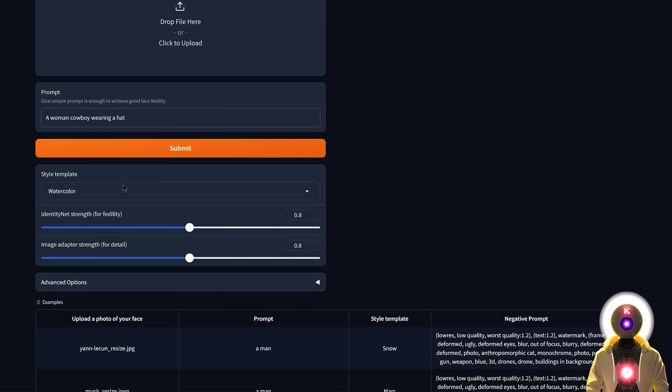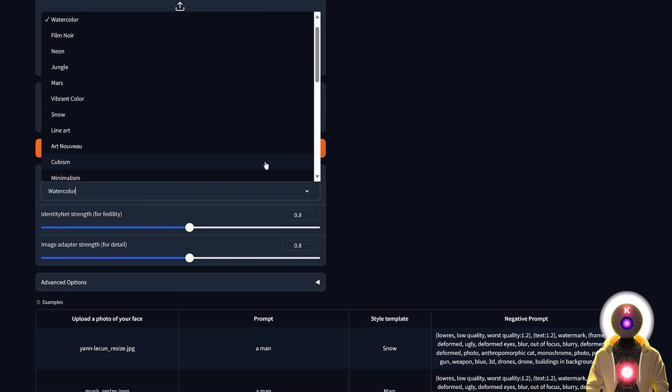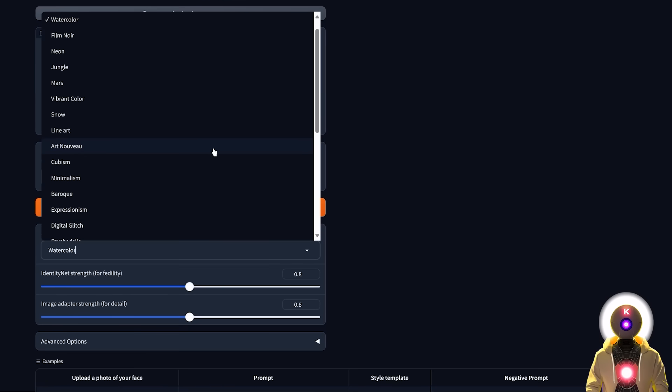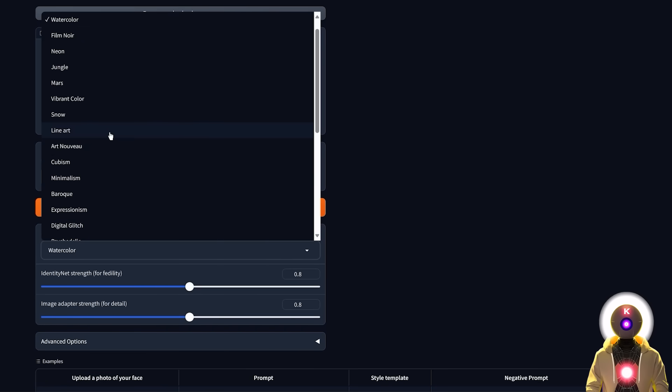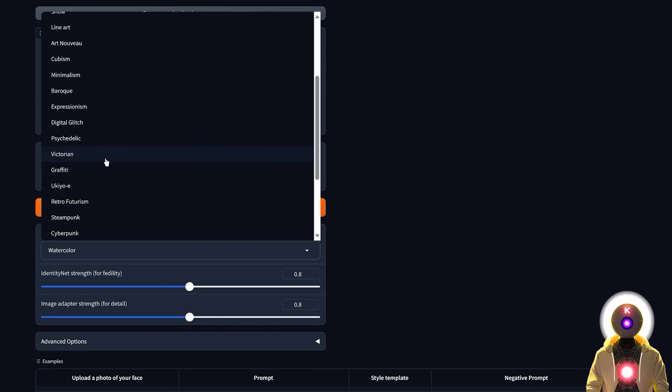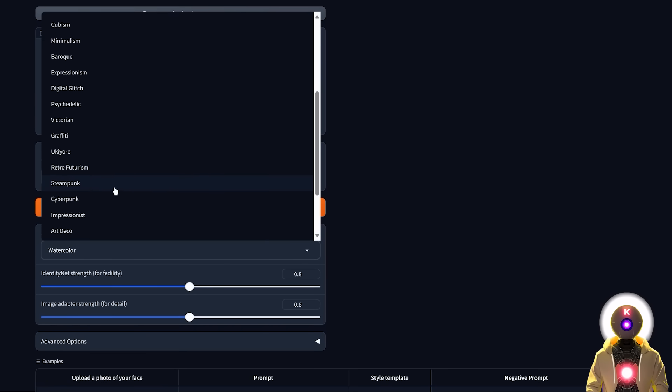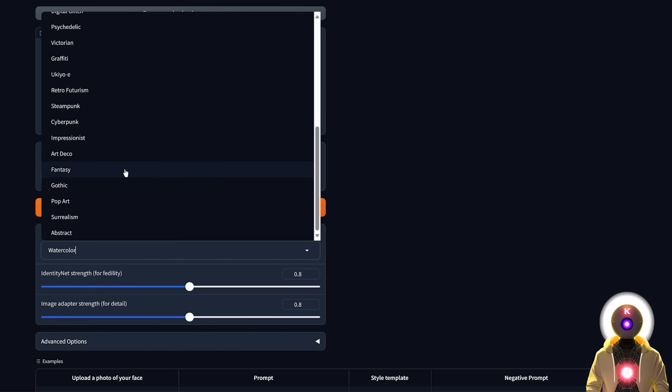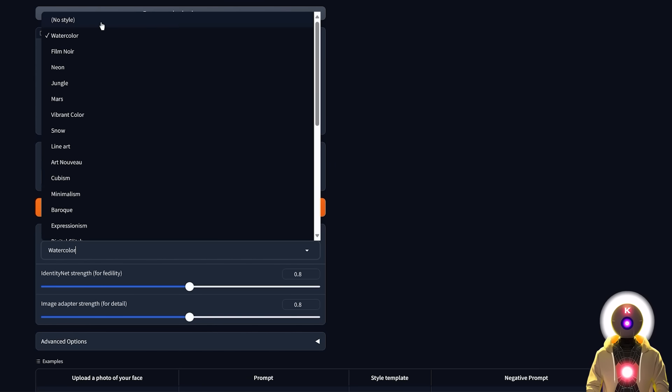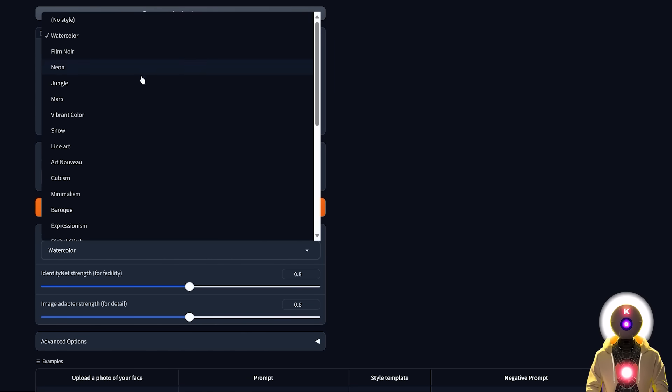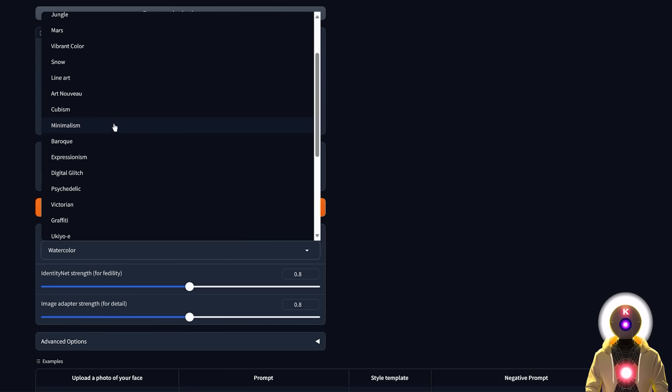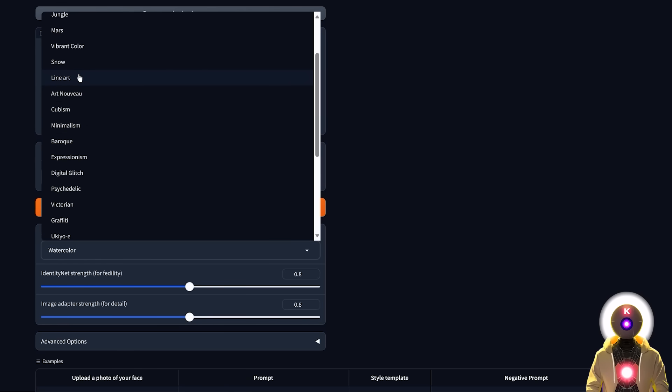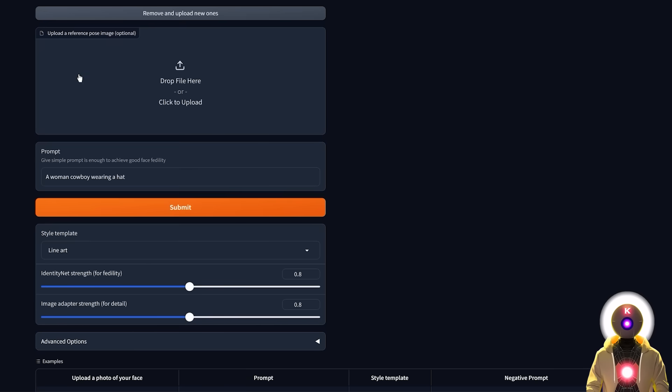So here you have a bunch of style templates that you can choose from. I also created a few templates for you that you can choose from. So you have like watercolor, line art, Victorian, graffiti, steampunk, cyberpunk, etc. Or you can also choose no style at all. It's really up to you. So like for example if I choose something like line art for example.